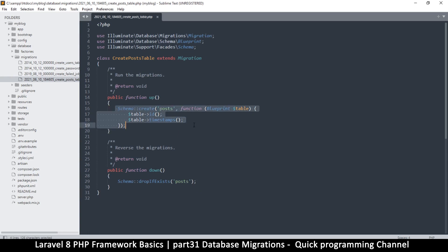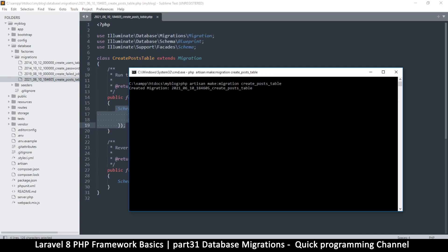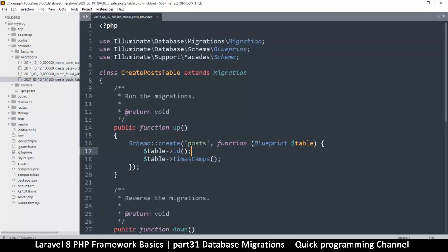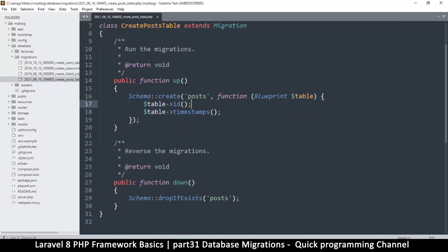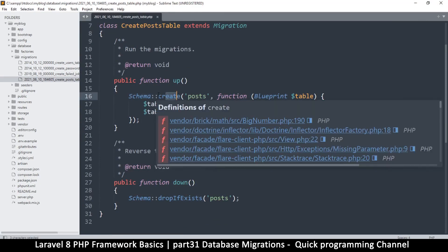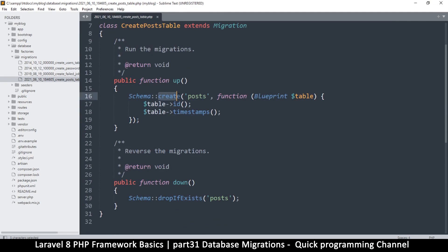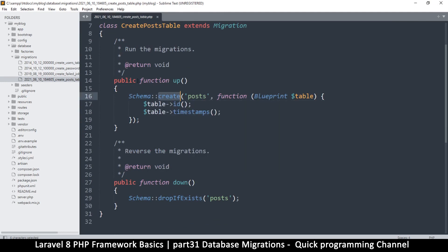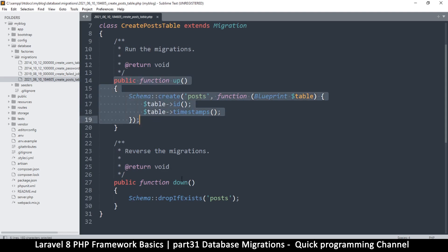So now here when you see this, it's going to say Schema::create. So this means this is a migration for creating a table. And then you see here there's a function up, meaning when you run this one it's for creating. And this down is for when it will be run when Laravel decides to take down the table.